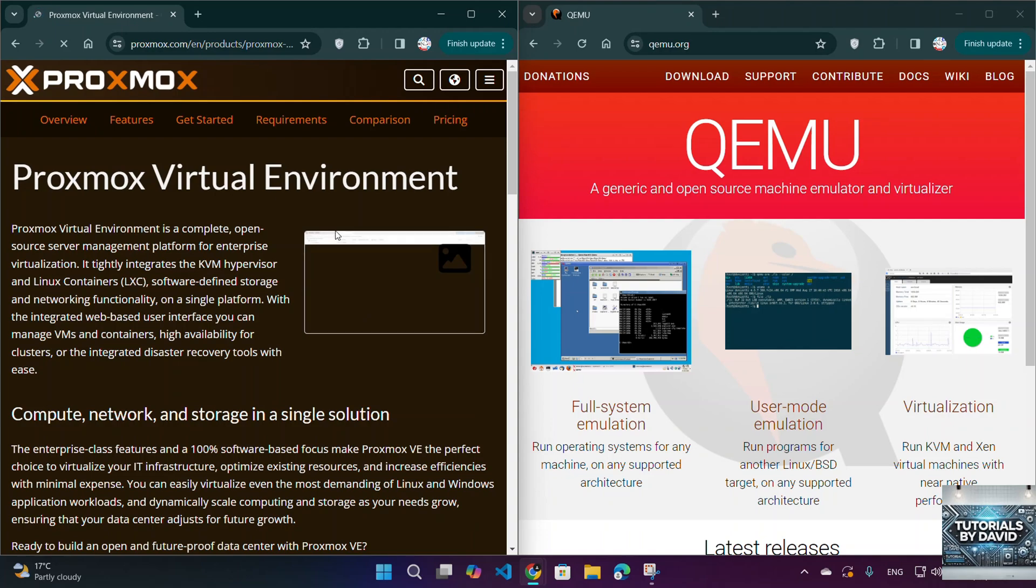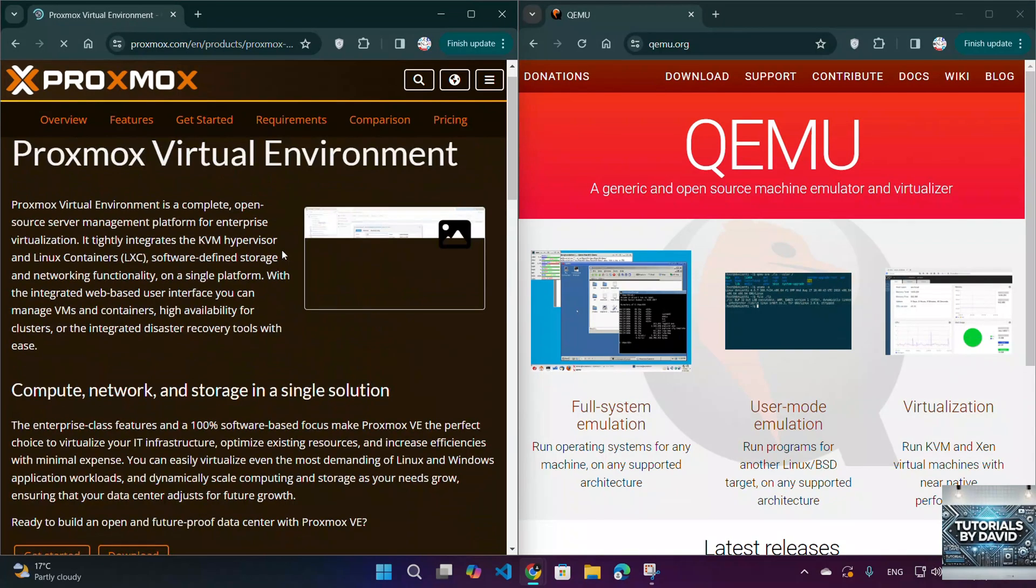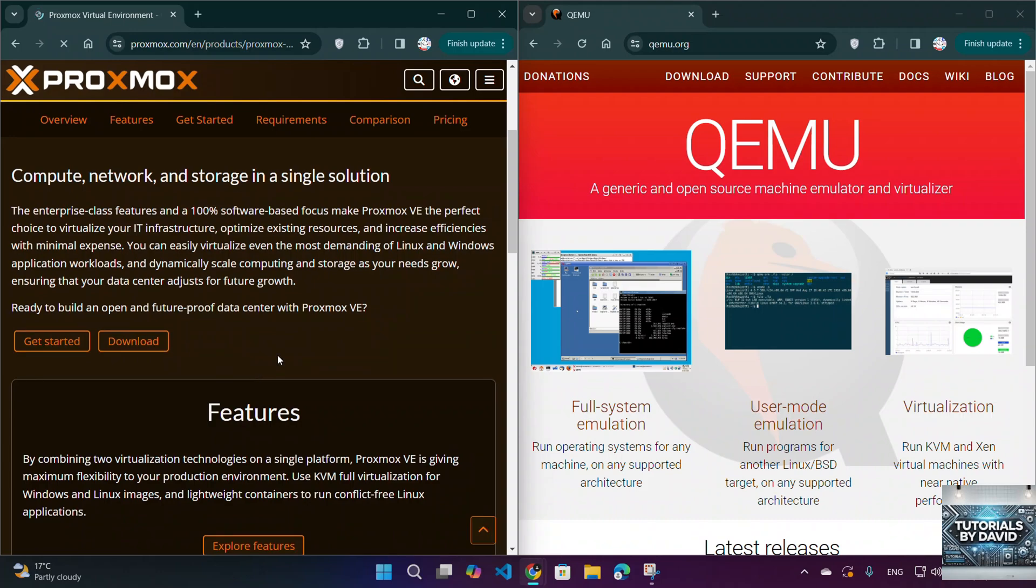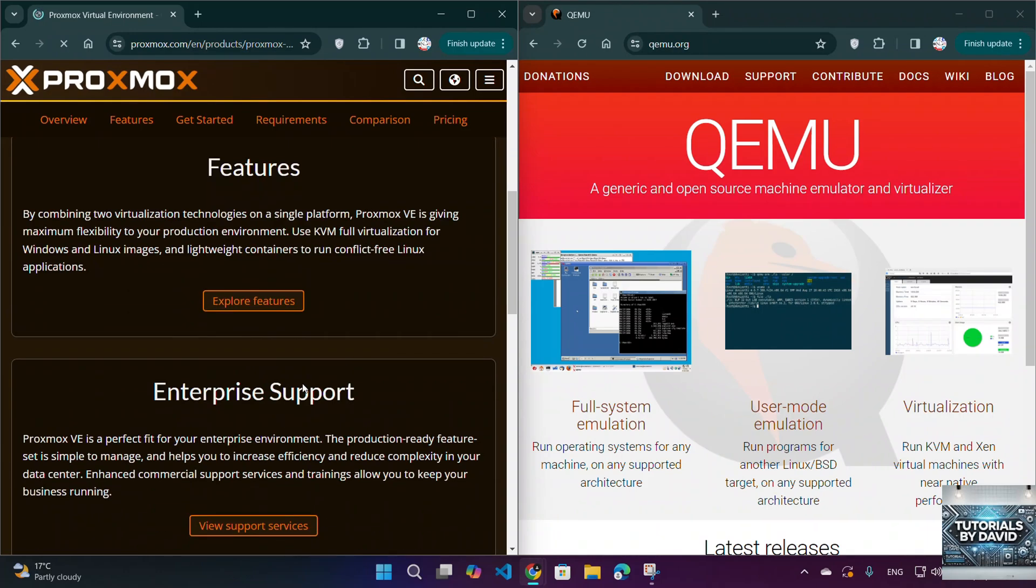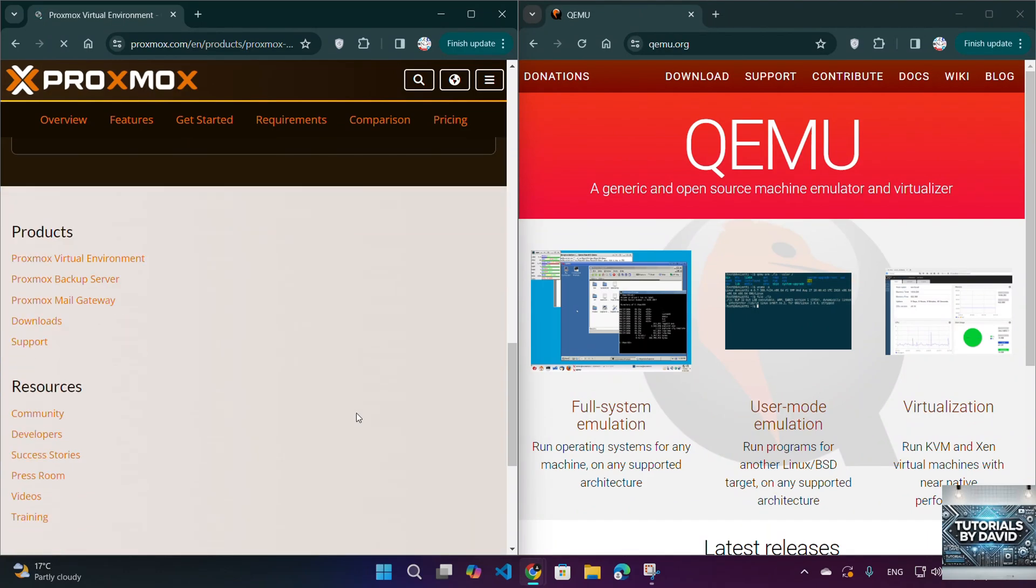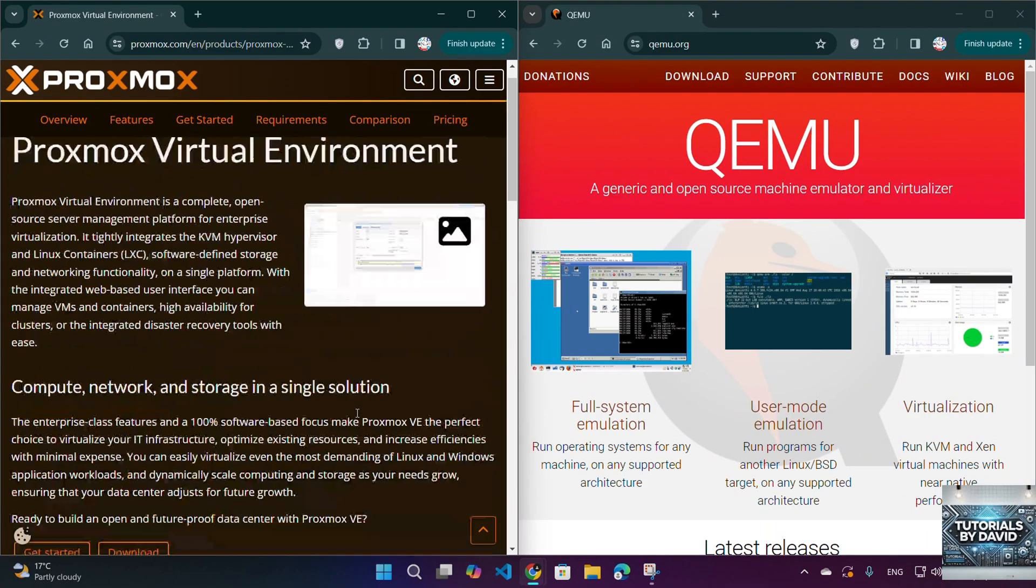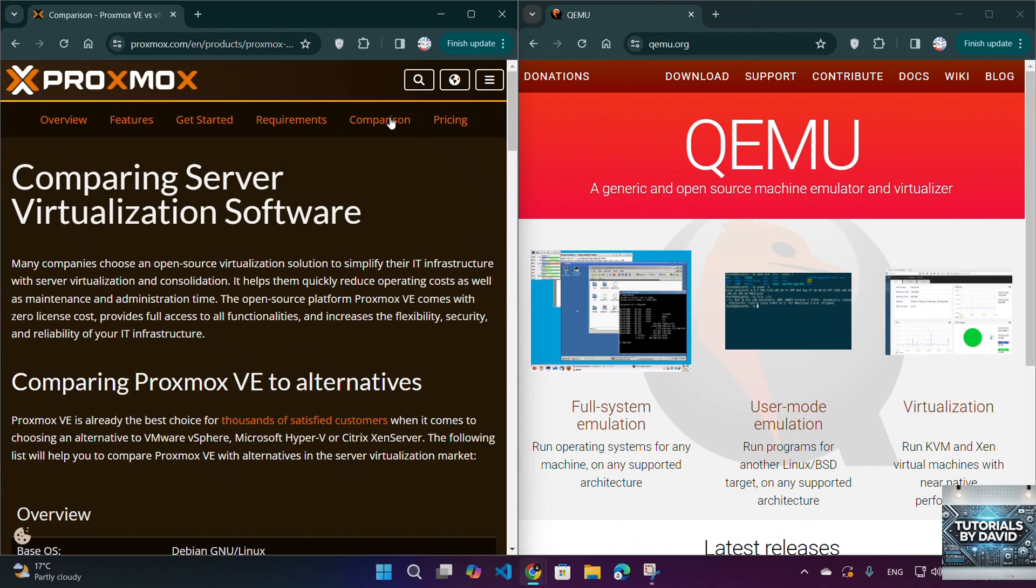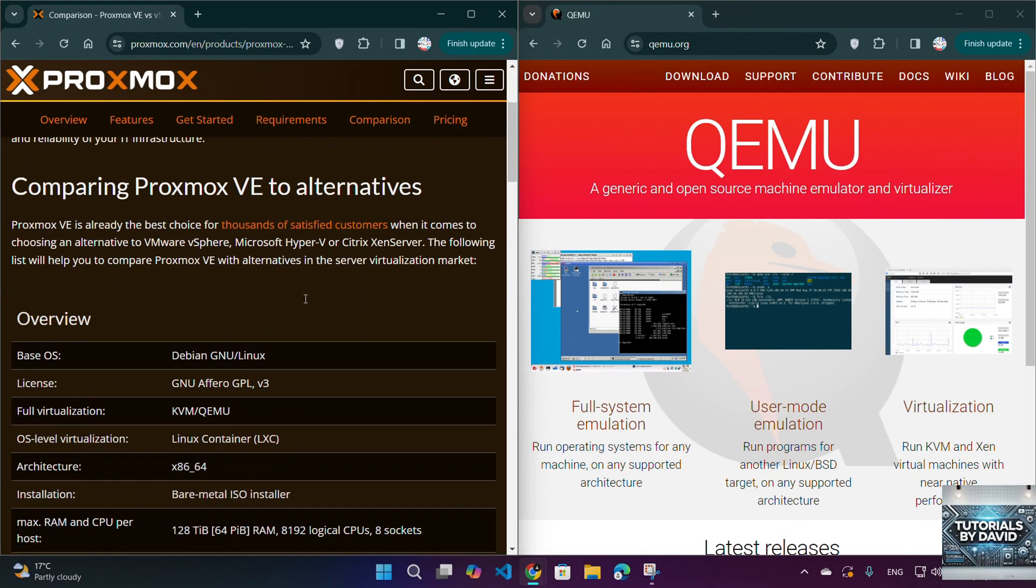Use case: Best for users who want a full virtualization environment without dealing with command line configurations. Pros: Easy to manage, enterprise-ready, and comes with robust security features. Cons: Requires more system resources compared to lightweight virtualization tools.